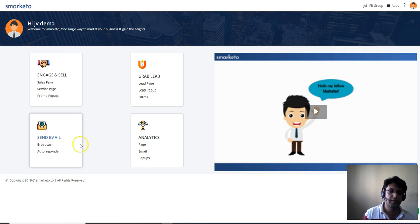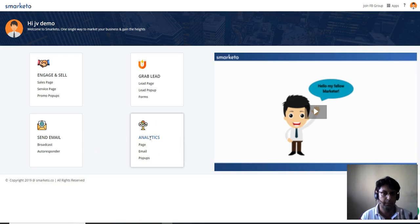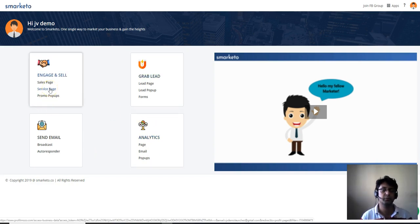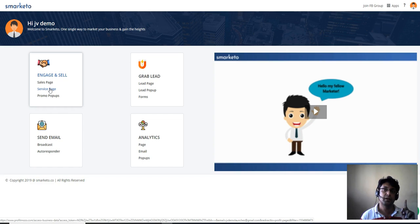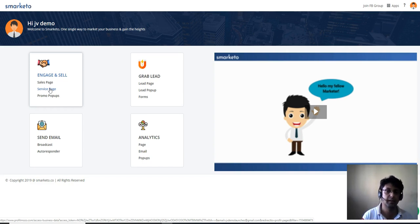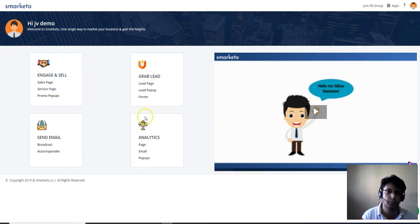You can also check the analytics of each page you've created. With Smarketo you can basically create sales pages, webinar pages, affiliate promo pages, JV pages, app pages, squeeze pages, lead pages, bonus pages — all within just one single platform.